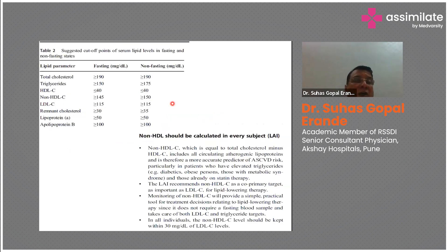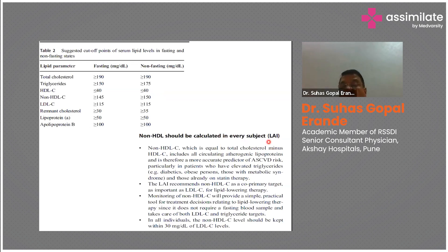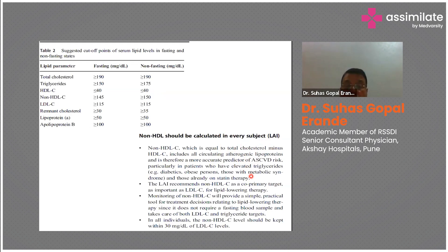The fasting cut-offs include TG greater than 150, LDL greater than 115, and apolipoprotein B greater than 100. For non-fasting, the TG cut-off is 175 since it is affected by feeding status. Non-HDL, calculated as total cholesterol minus HDL, includes all circulating atherogenic lipoproteins and is a more accurate predictor of ASCVD risk, particularly in patients with elevated triglycerides such as diabetics, obese individuals, those with metabolic syndrome, or those on statin treatment. The Lipid Association of India recommends non-HDL as a co-primary target alongside LDL for lipid-lowering therapy.